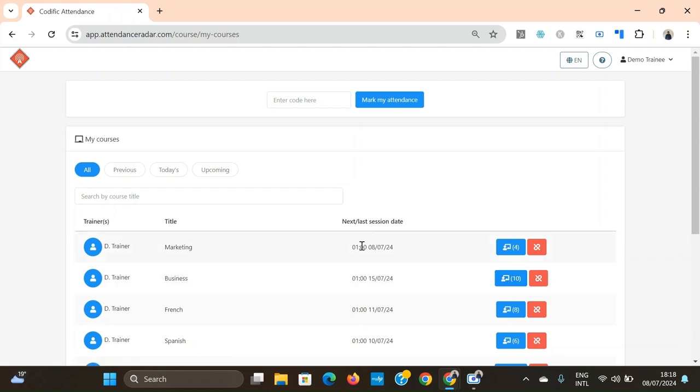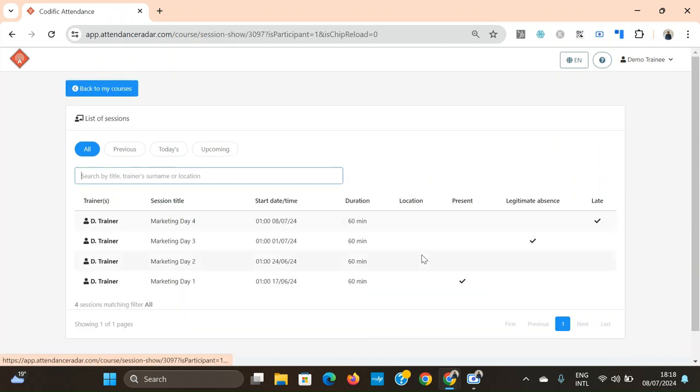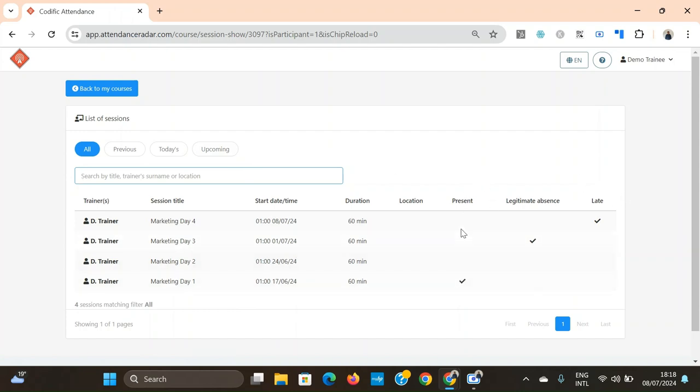In order to check your attendance for a course you click on the view sessions button and then you'll be able to see the attendance for the course. In this case you'll notice that I was marked as present. I was present for day one.